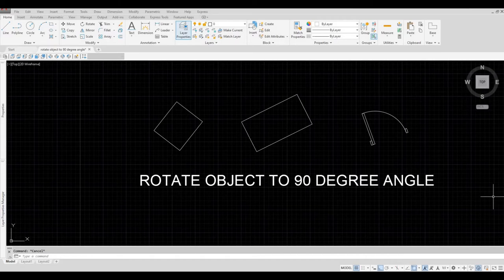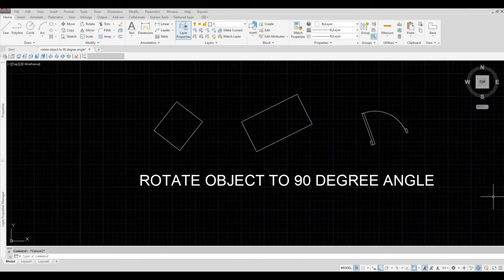Hi everyone, welcome back to my channel. In today's video, I will show you how to rotate objects to a 90 degree angle in AutoCAD. Let's get started.